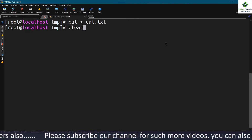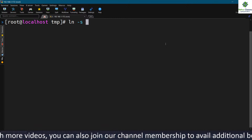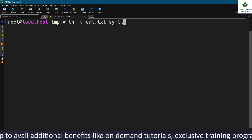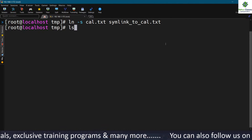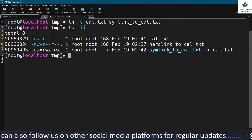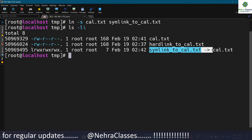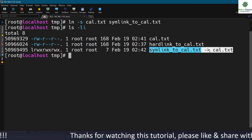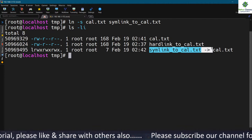To create a symbolic link for the file cal.txt, I use the ln -s command followed by the file name and the symbolic link name — for example, symbolic_link_to_cal.txt. Executing ls -li shows that both files use different inode numbers. In the file name column, we see the symbolic link name followed by an arrow mark pointing to the original file name, indicating it is a shortcut to the original file.